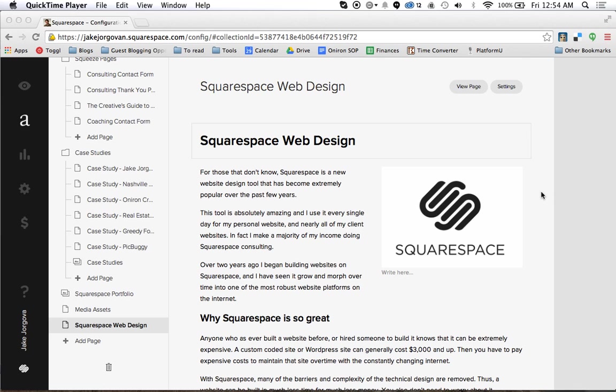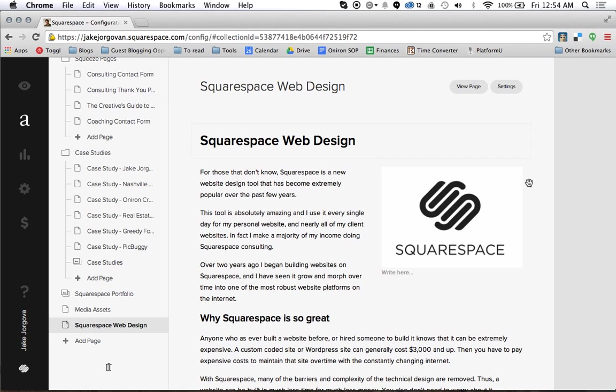Hello and welcome to Squarespace tutorials with Jake Jorgovin. Today I'm going to show you the basics of how to lay out a page on Squarespace, move content around, and just basically how to actually use their layout editor, which is really one of the core features of Squarespace.